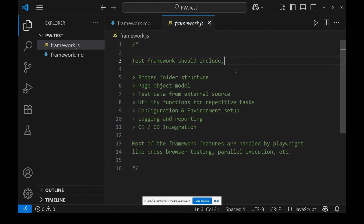Normally a test framework means it should include a proper folder structure, it should implement the Page Object Model, it should get test data from an external source, and there should be utility functions or reusable methods for repetitive tasks. A proper configuration and environment setup should be there to support multiple environments.